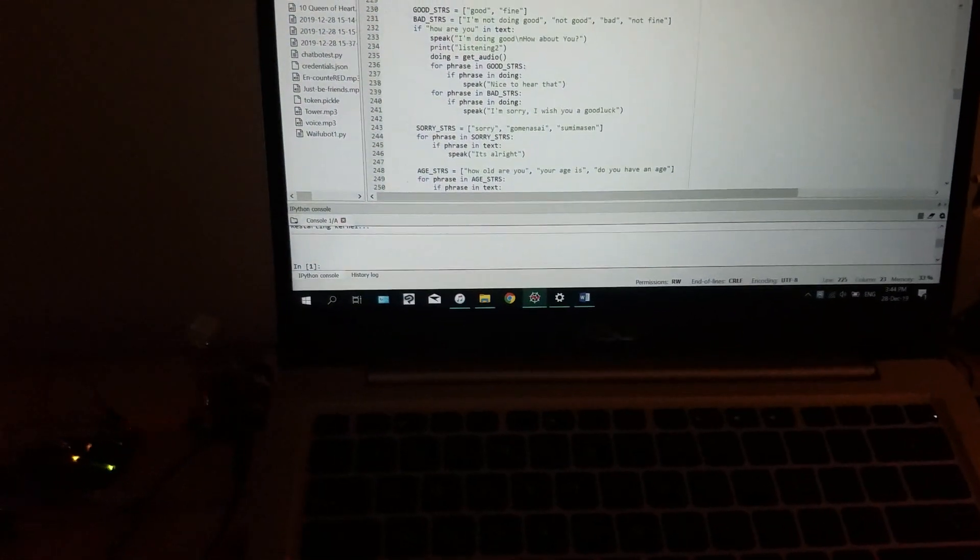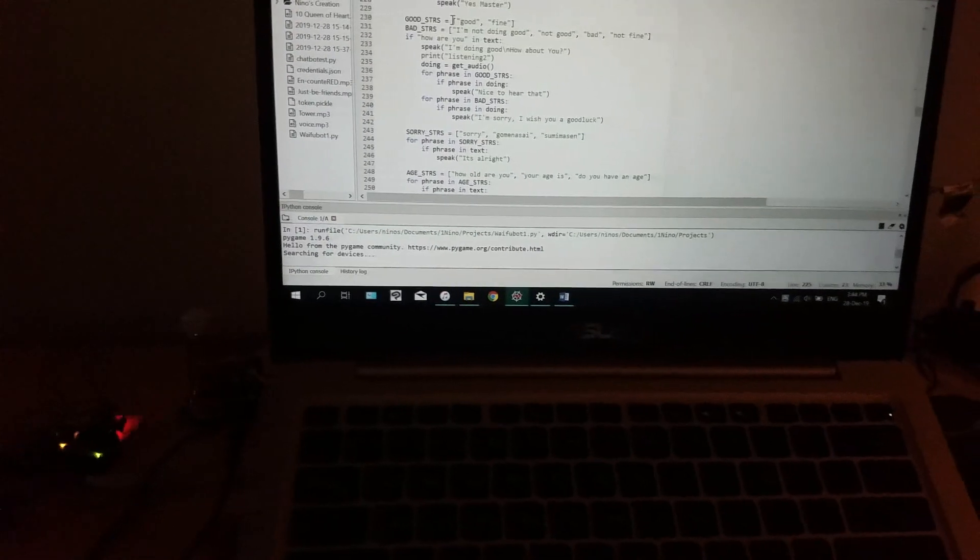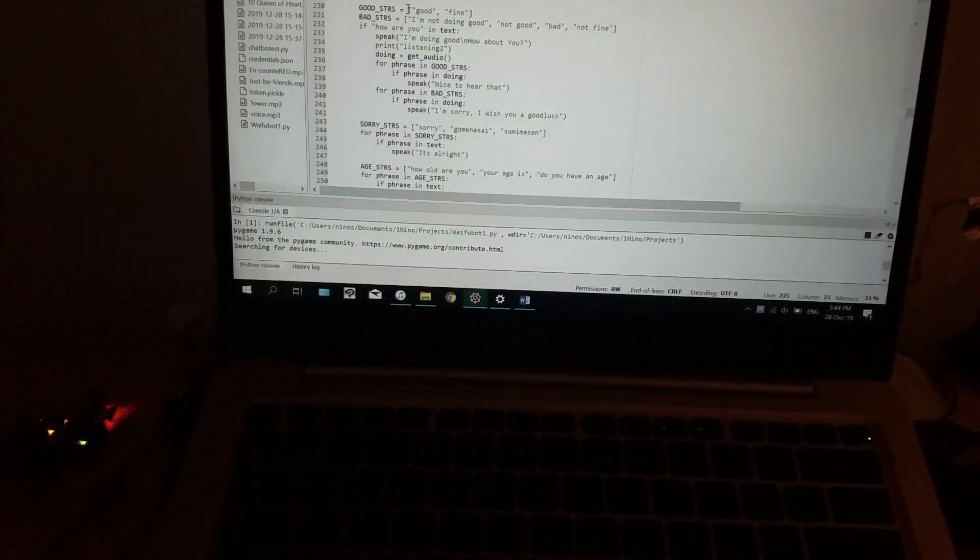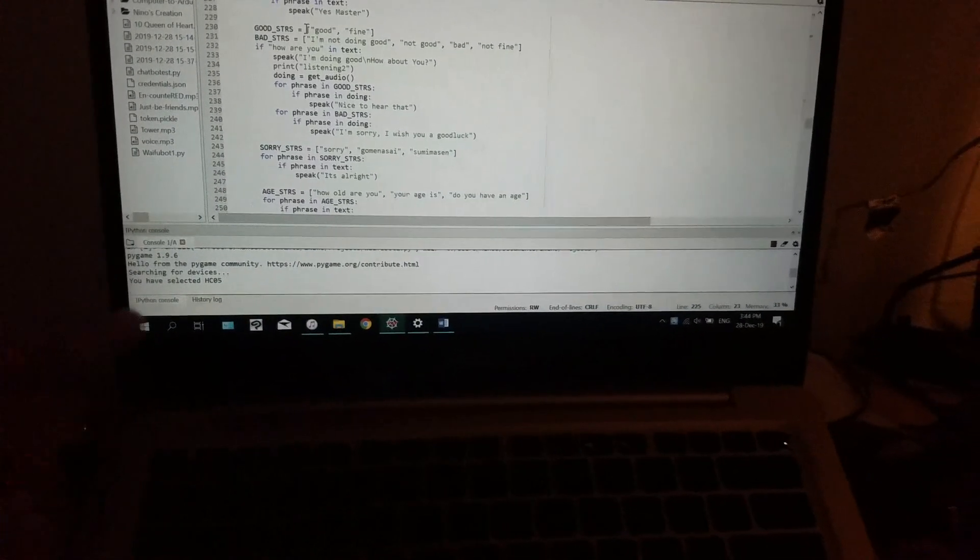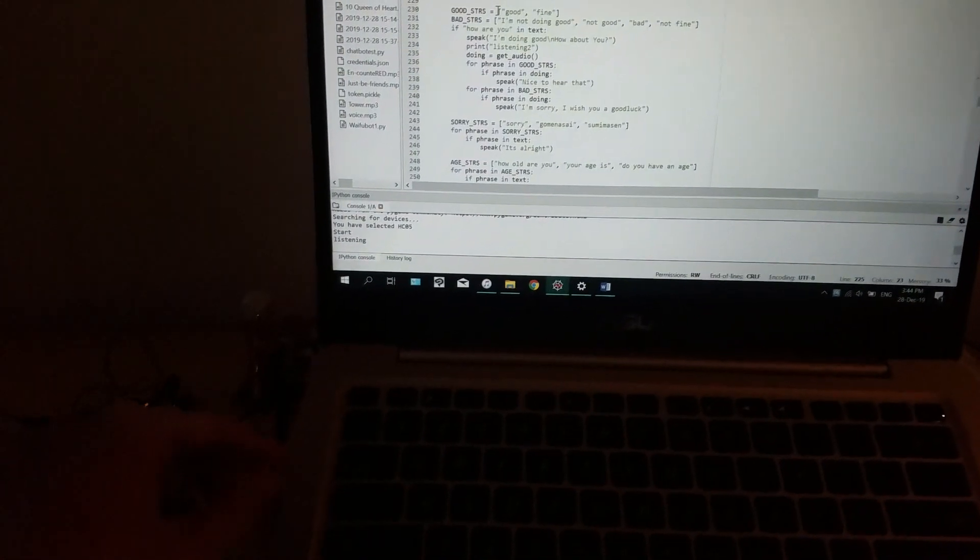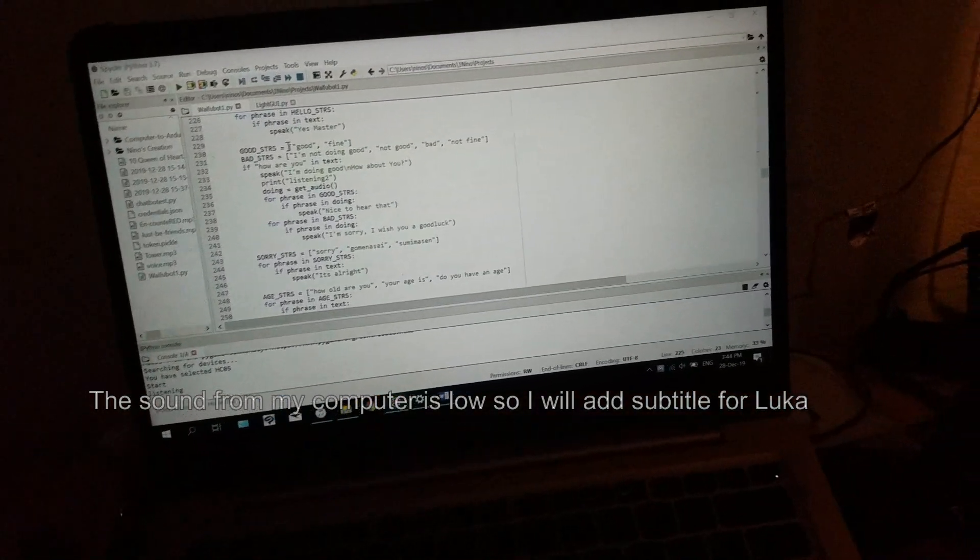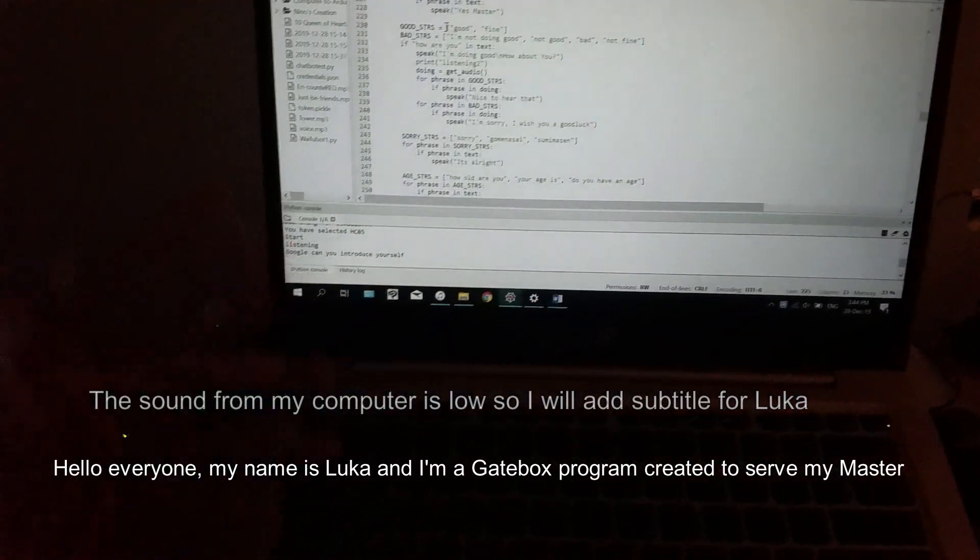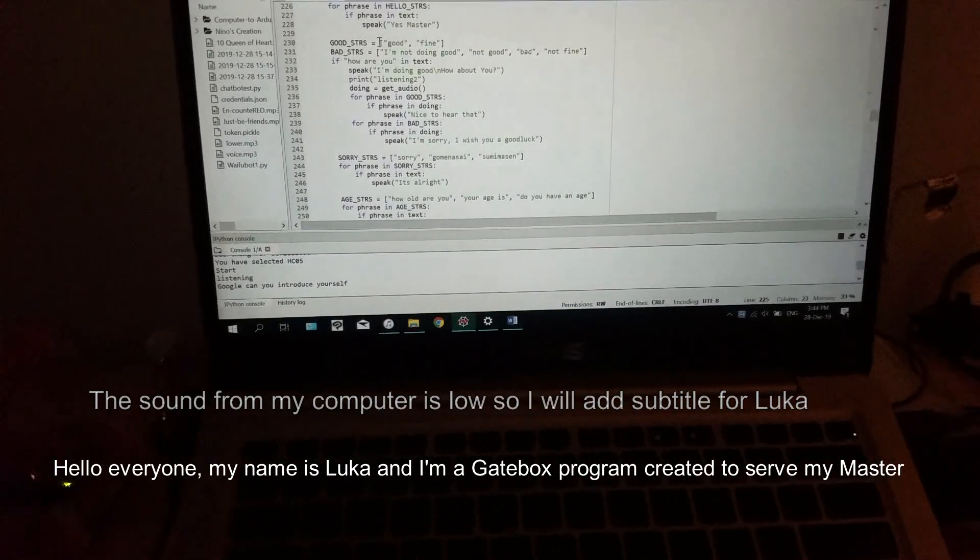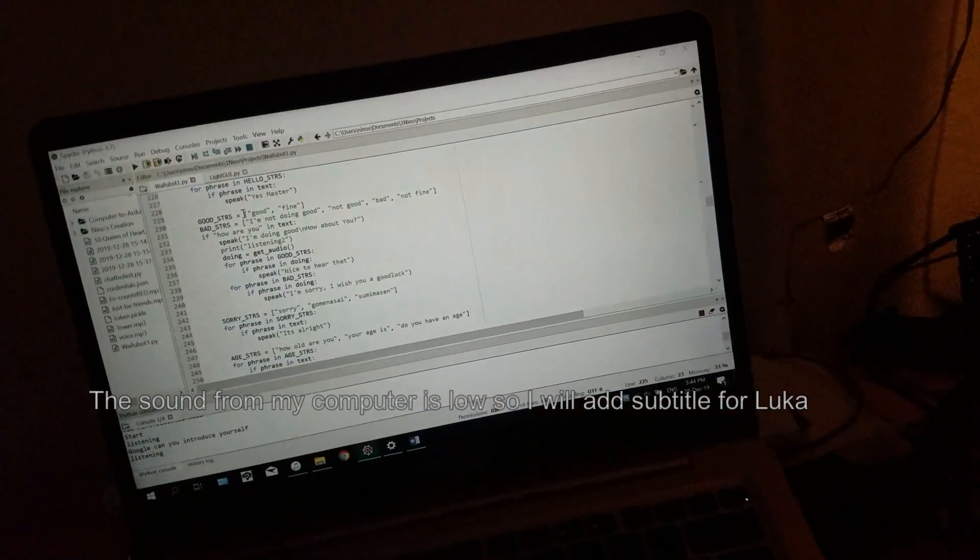I will run the program first. Searching for device, connecting the Bluetooth. Okay it works. Luka, can you introduce yourself? Hello everyone, my name is Luka and I'm a gate box program created to serve my master. Okay, nice.